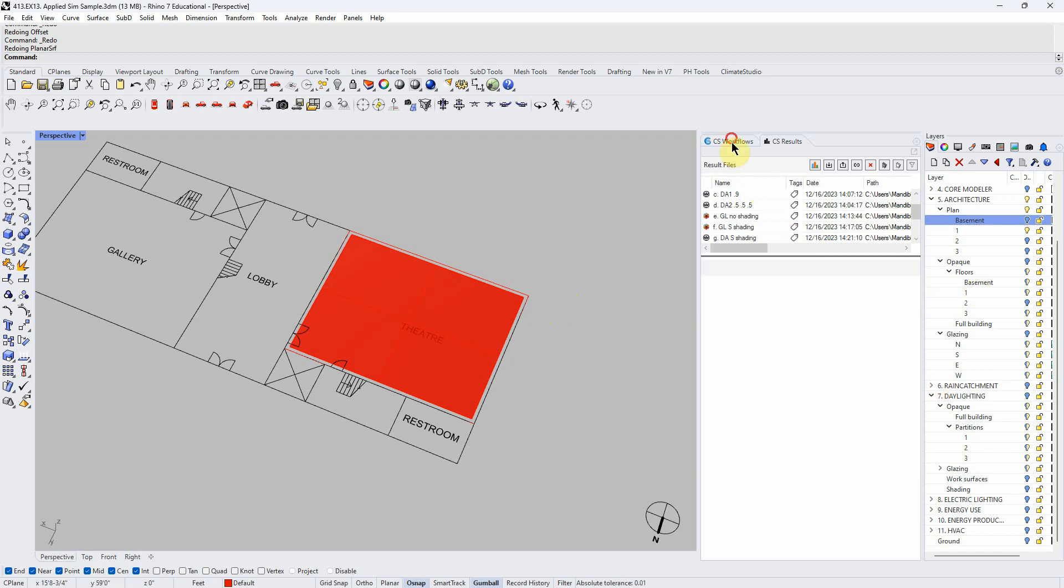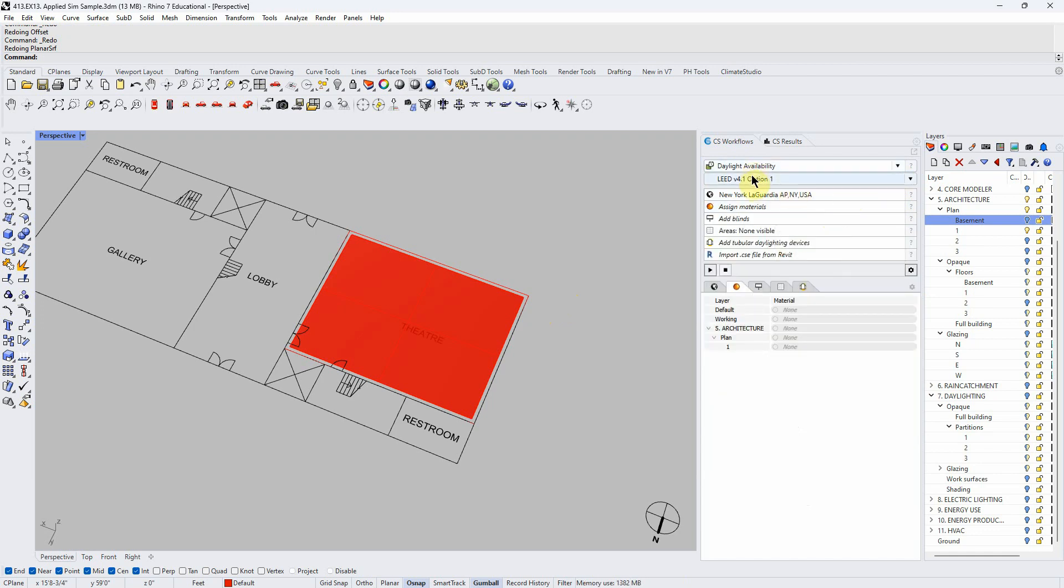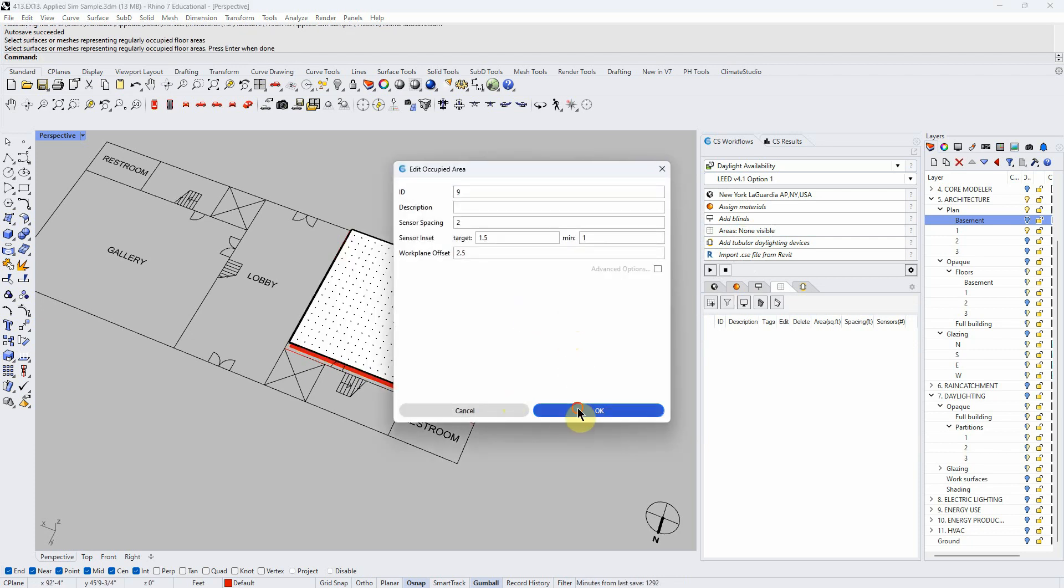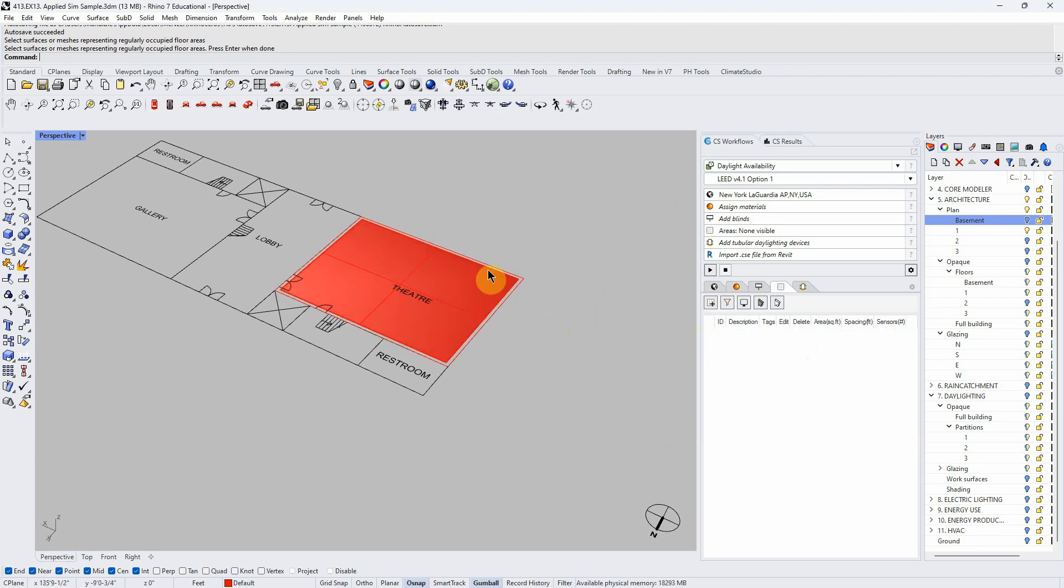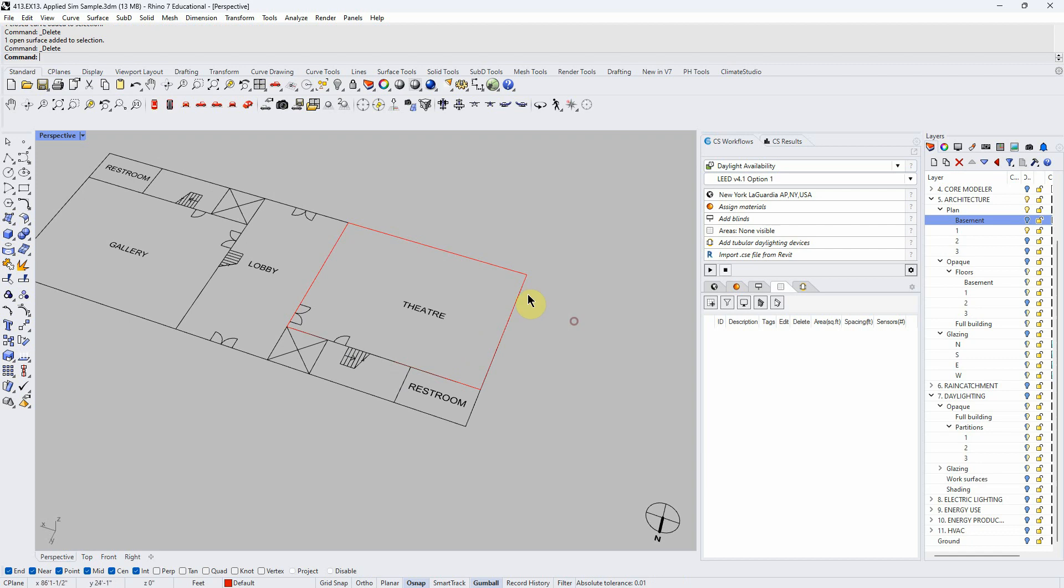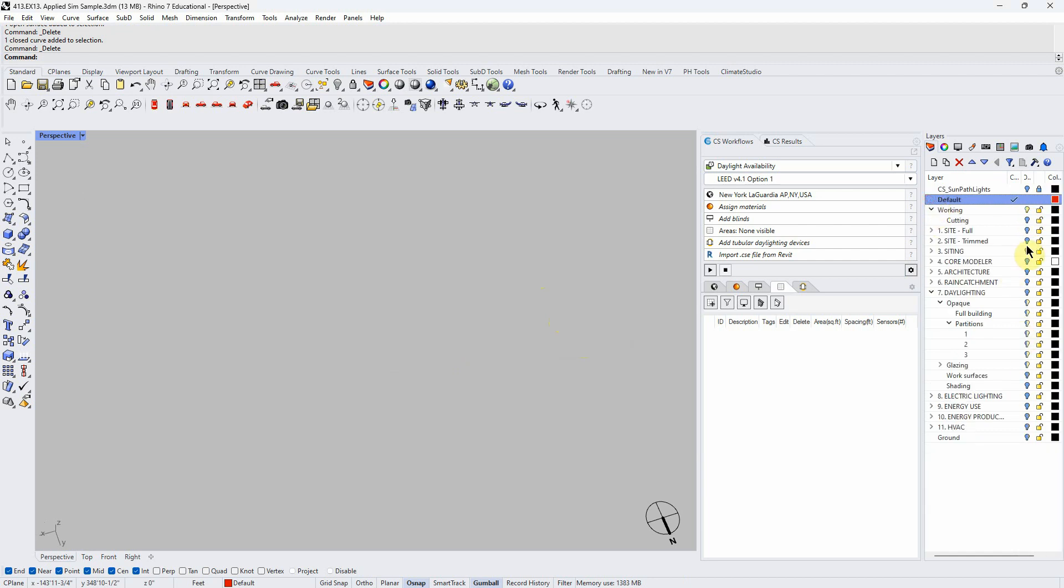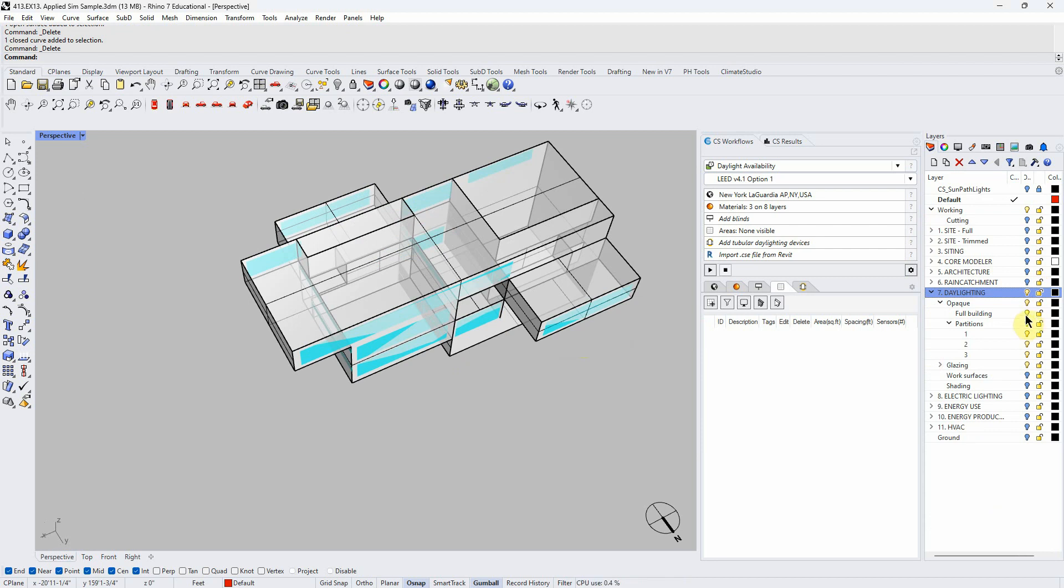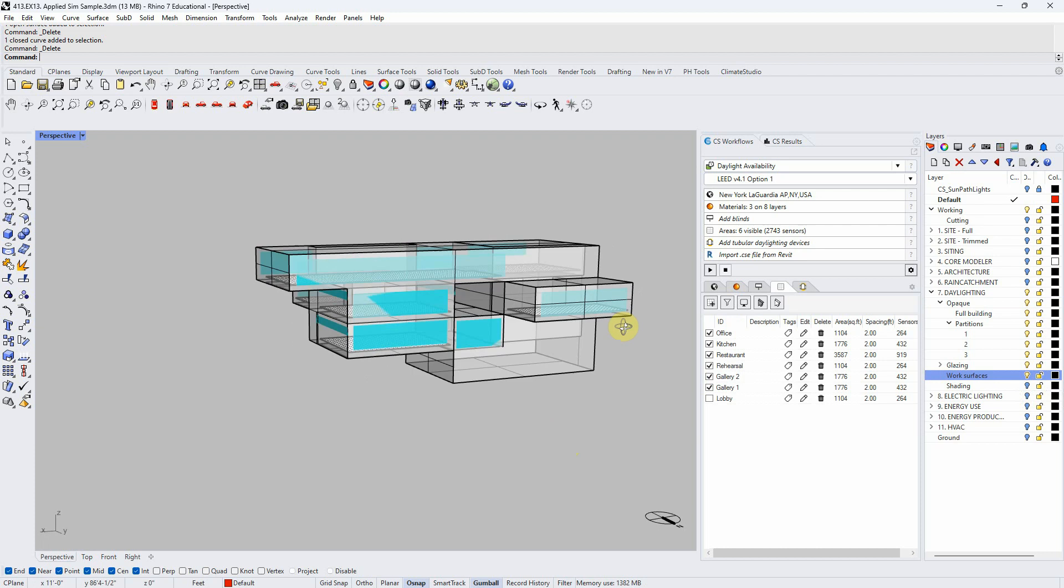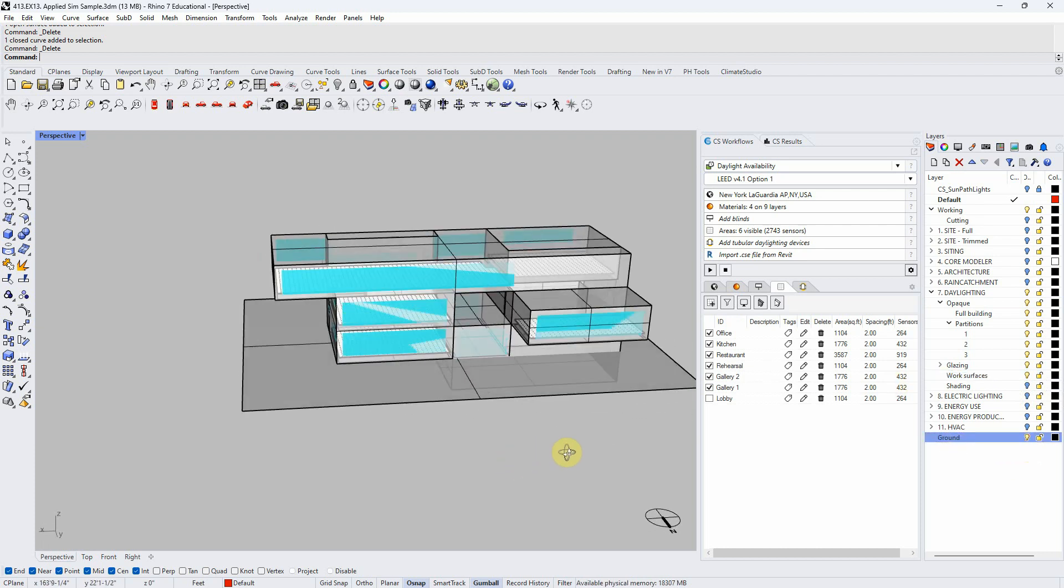I'm going to just do it here as an example, and then I'll delete it. If I want to make this a work plane, I come into my daylight availability analysis and I assign an area. Now that's a work plane. I'm deleting it. I'm going to delete the surface also.